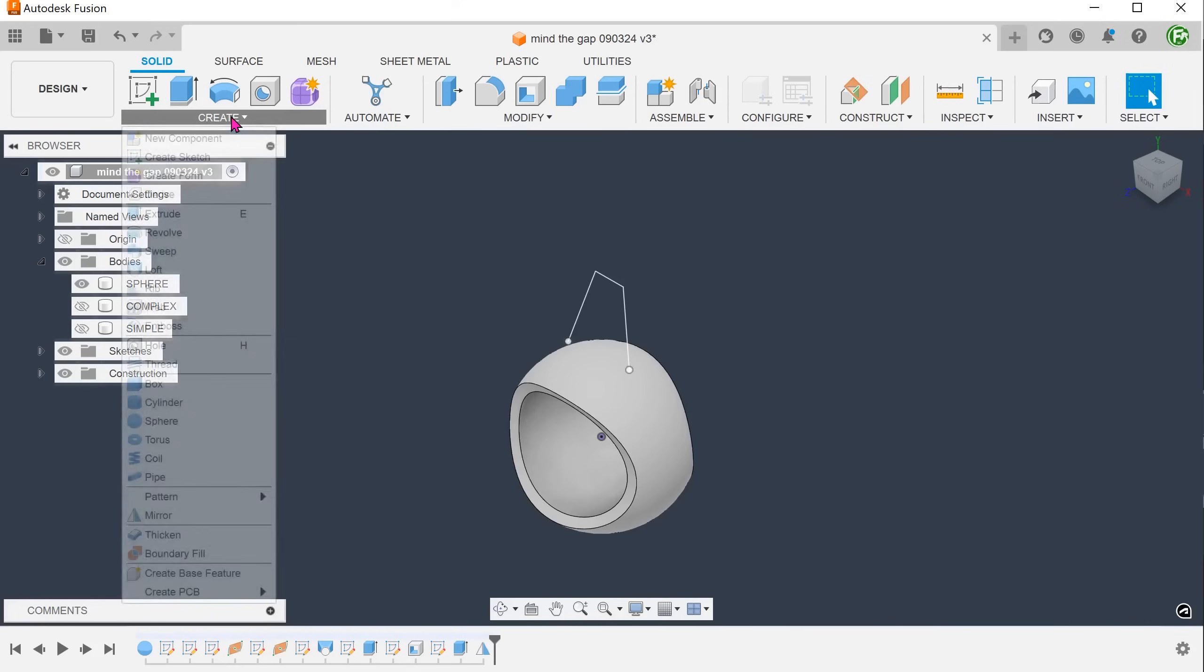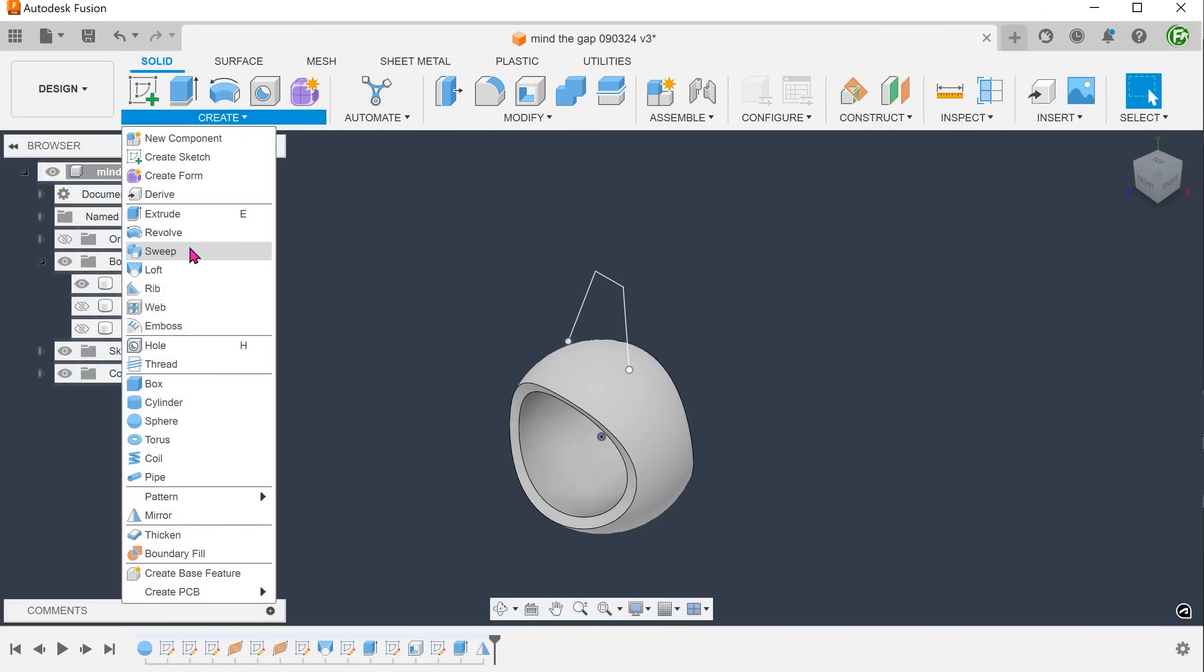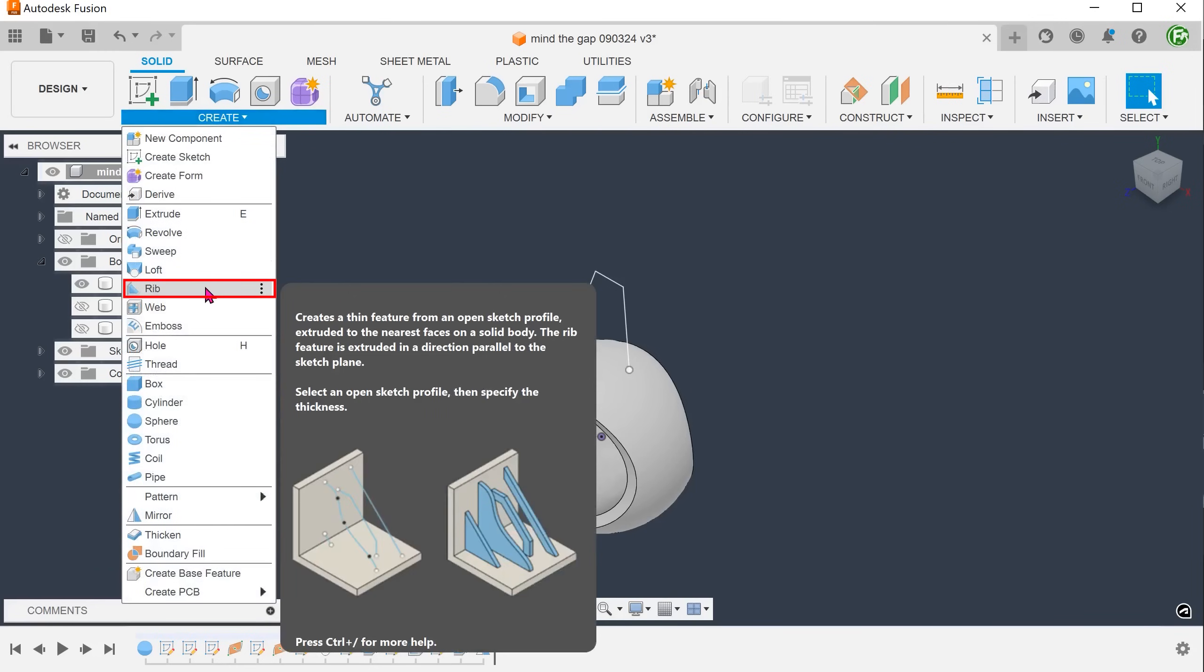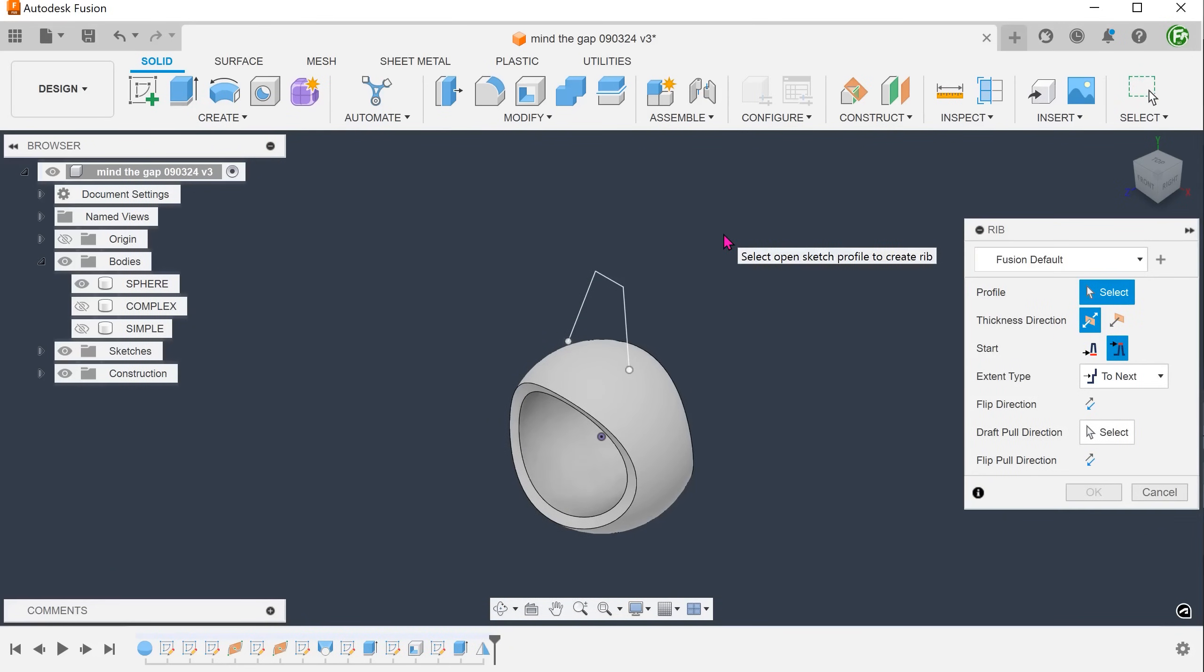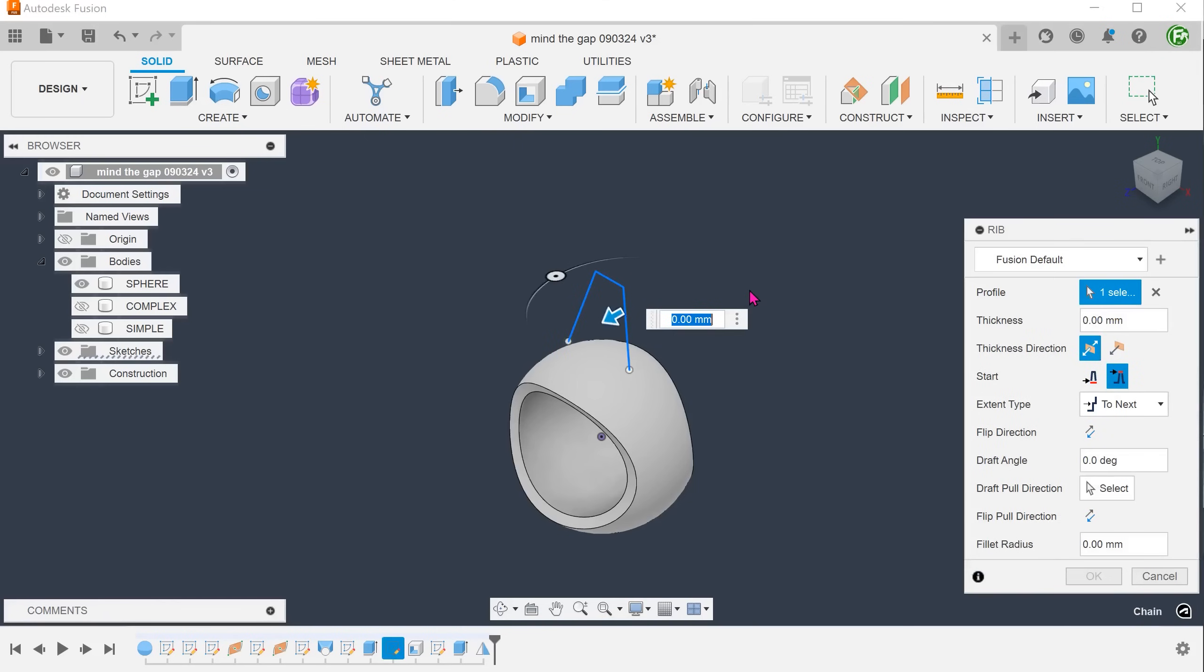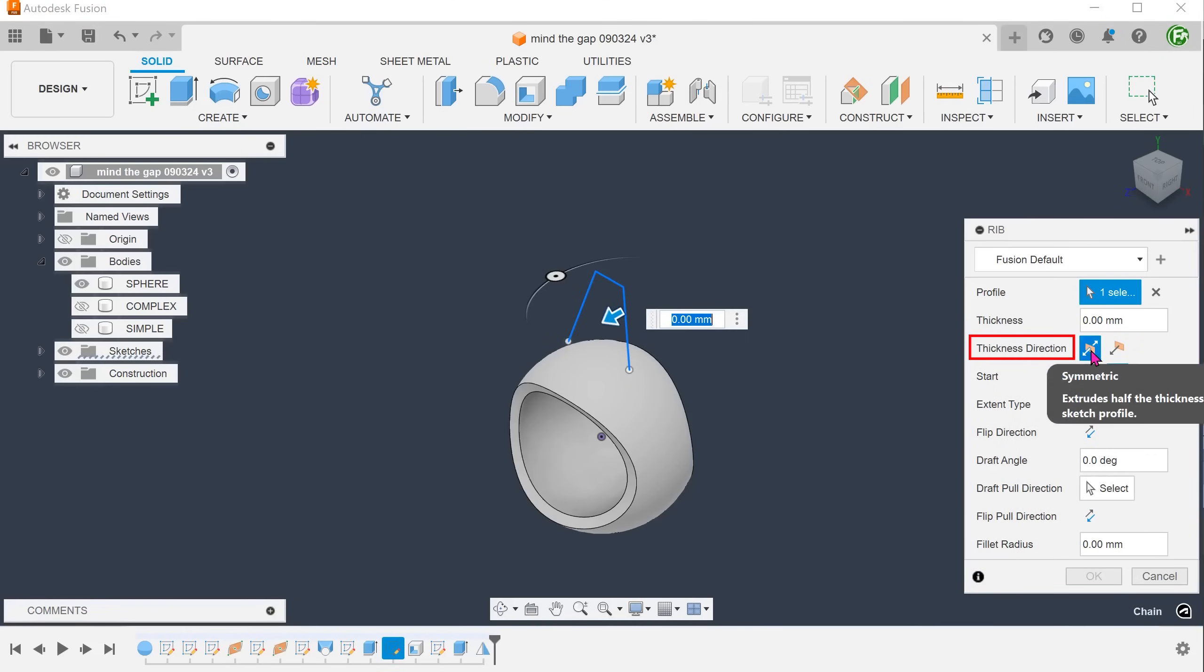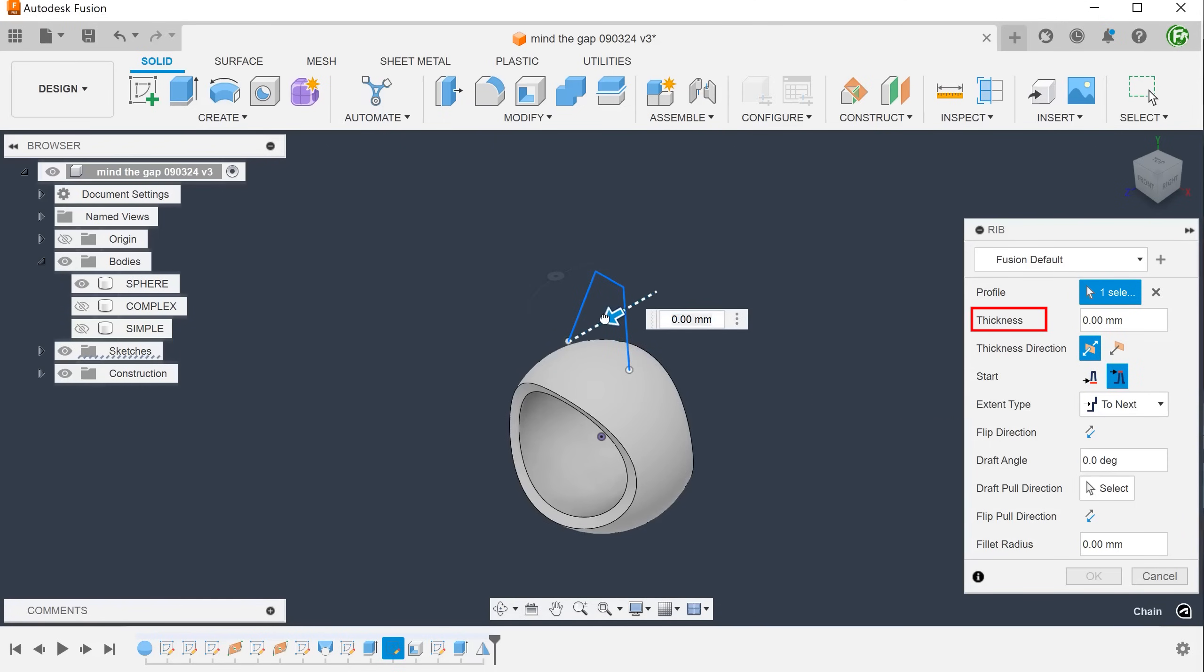Go to create, rib. Select the sketch as a profile. Set the thickness direction to symmetric so that it thickens symmetrically. Adjust the thickness.